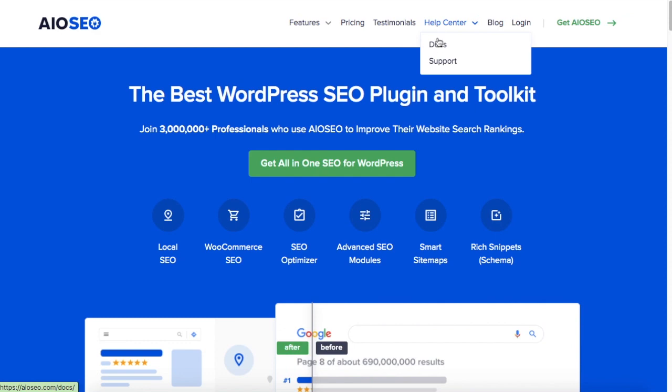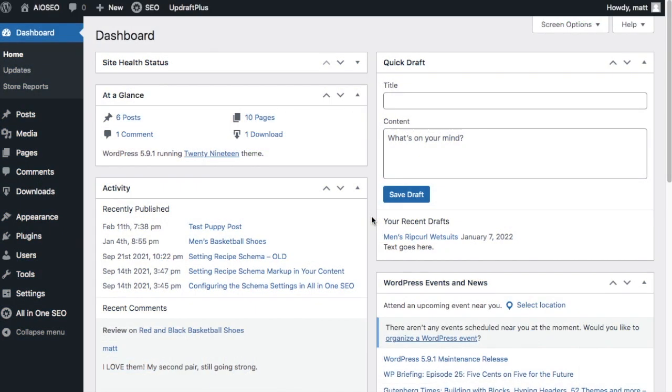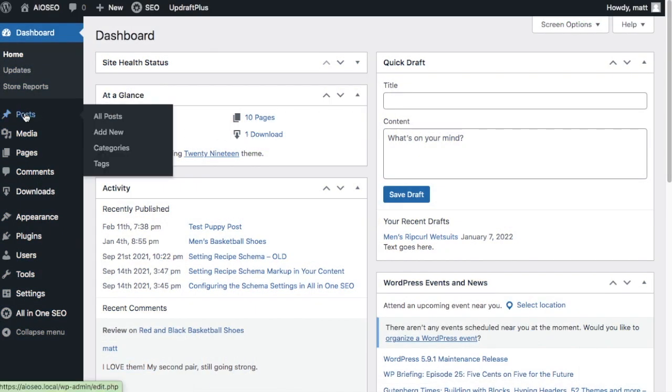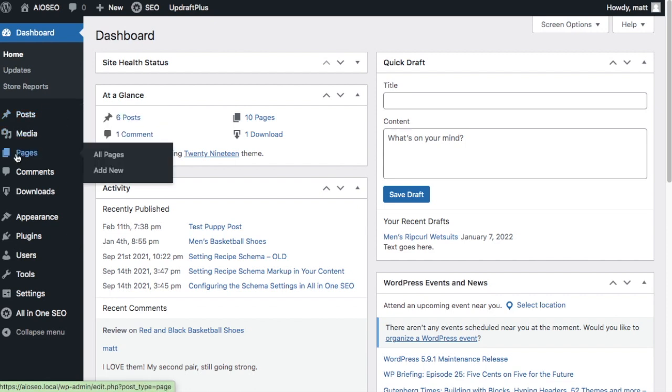It's very easy to create a new post or a new page from the WordPress dashboard. If you head on over to the left-hand menu under Post, you'll find a menu item for Add New. And if you hover over Pages, you will also find a menu item for Add New.